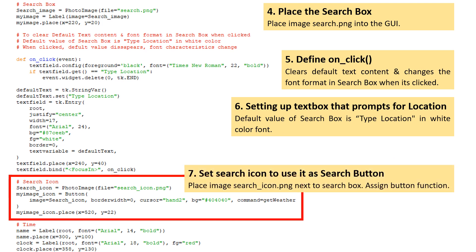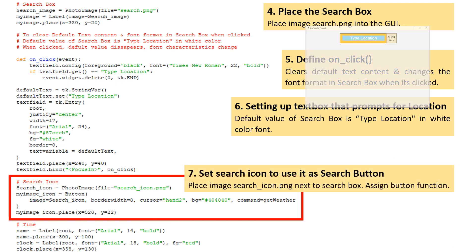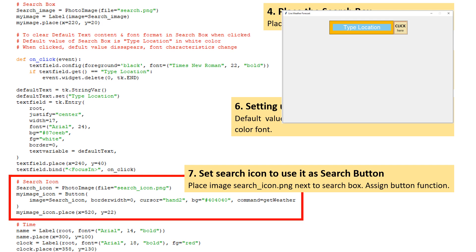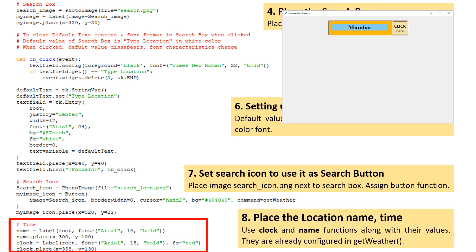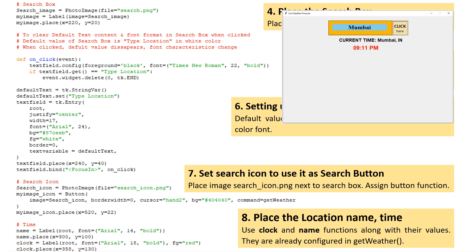We set the search icon saying 'Click here' to use it as a search button. We place the image search_icon.png next to the search box and then assign it with the property of a button widget. If we type the location as Mumbai and then click the button, the next set of code executes and displays the location name and local clock time at their screen locations. The code has used clock and name functions along with their values, which are already configured in the get_weather function we defined earlier.